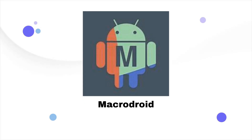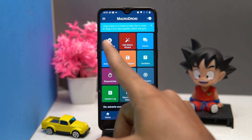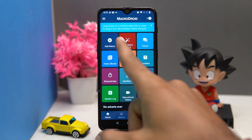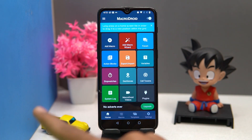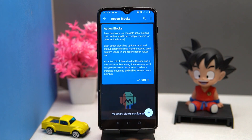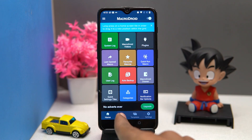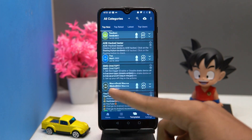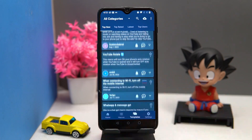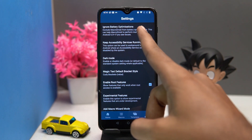On number four we have MacroDroid. This is an amazing app in terms of automation. It has a set of features like add macro, add wizard, forum, action books, and much more. The user experience is good. Here you can see your macros. In templates you can view templates from a wide range of categories. In settings you can manage things like ignore battery optimization and accessibility service running.